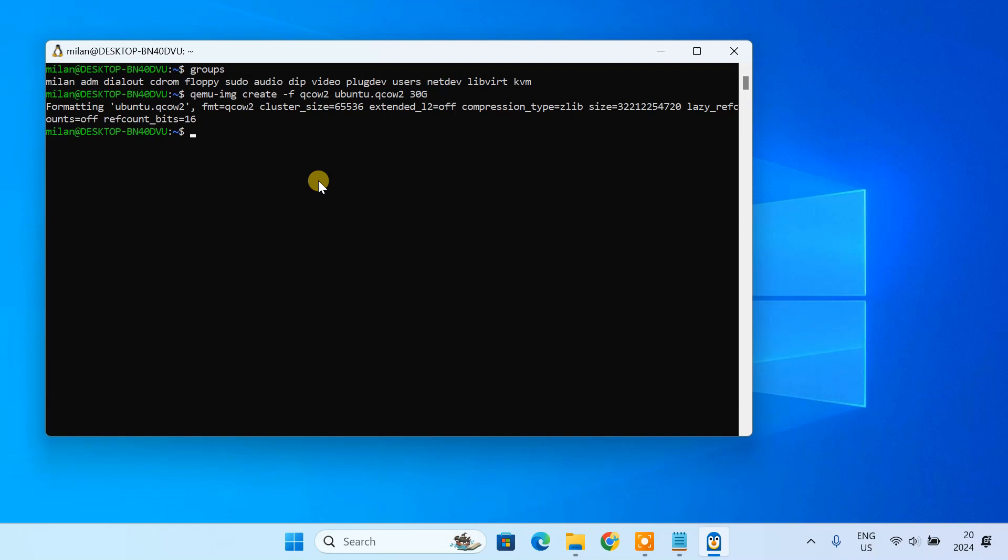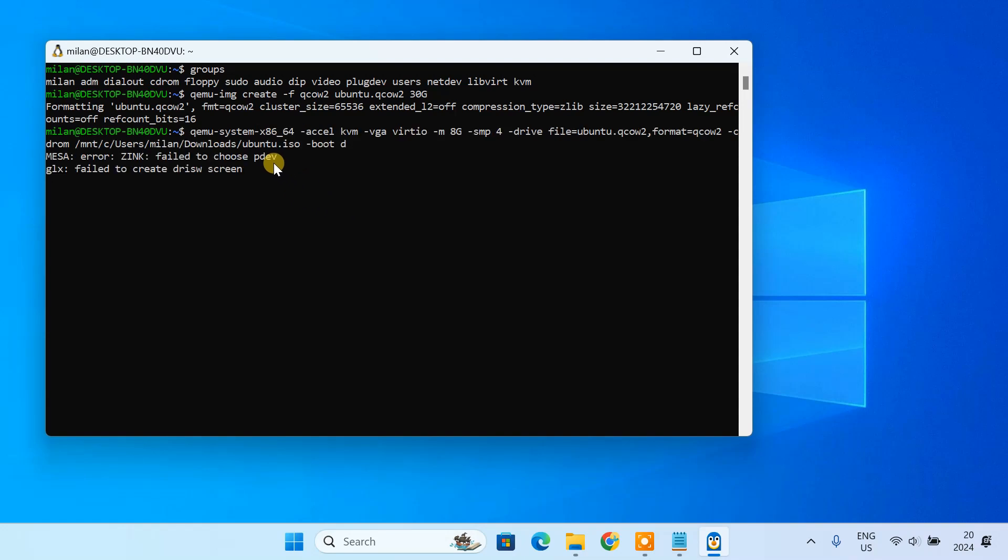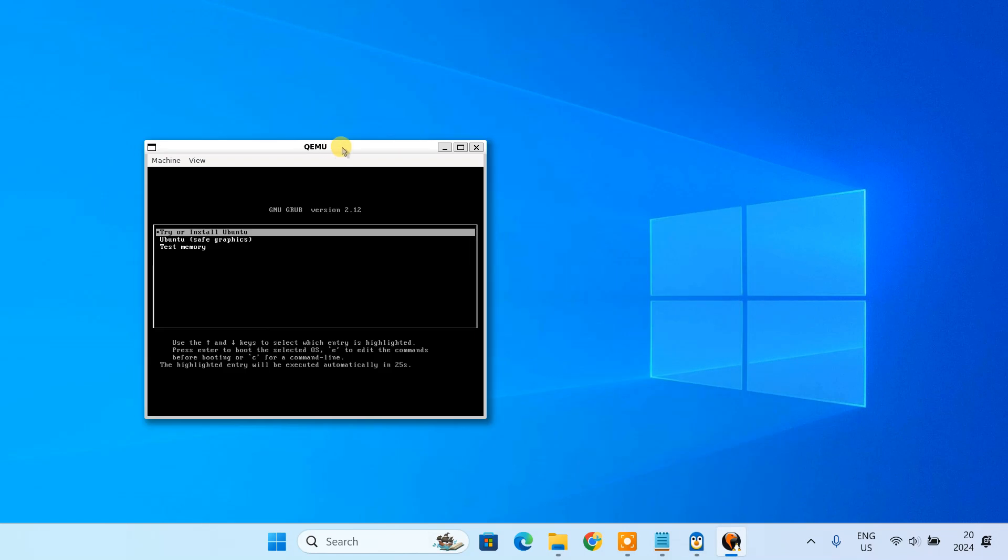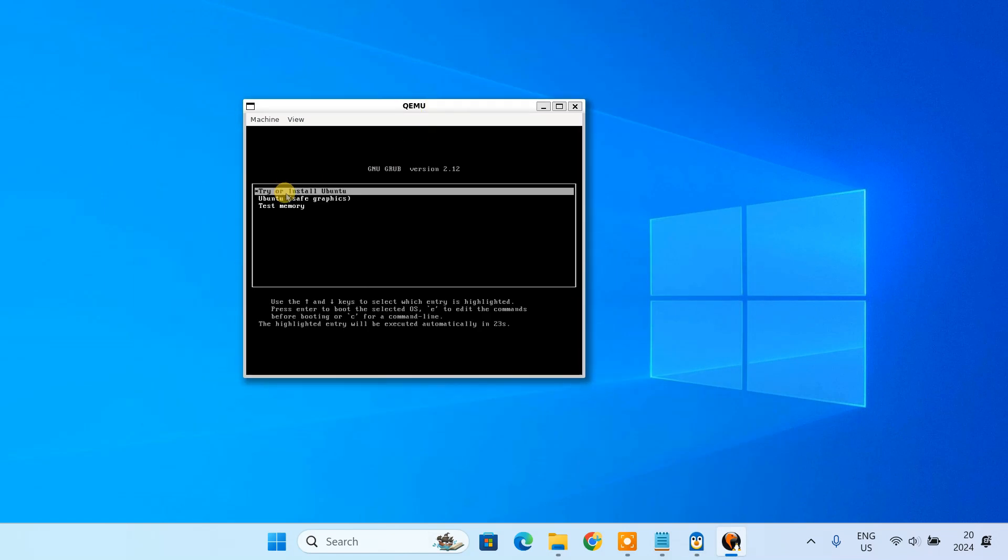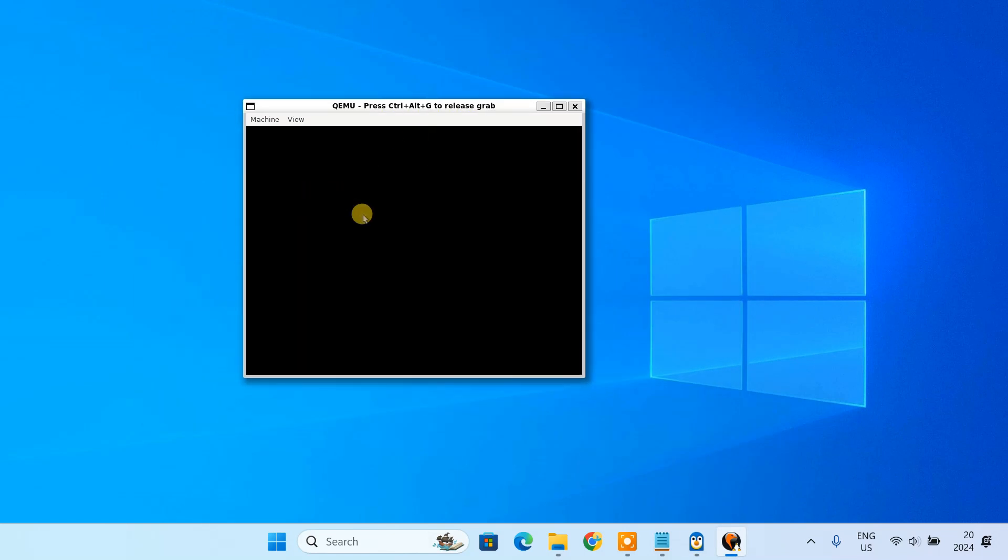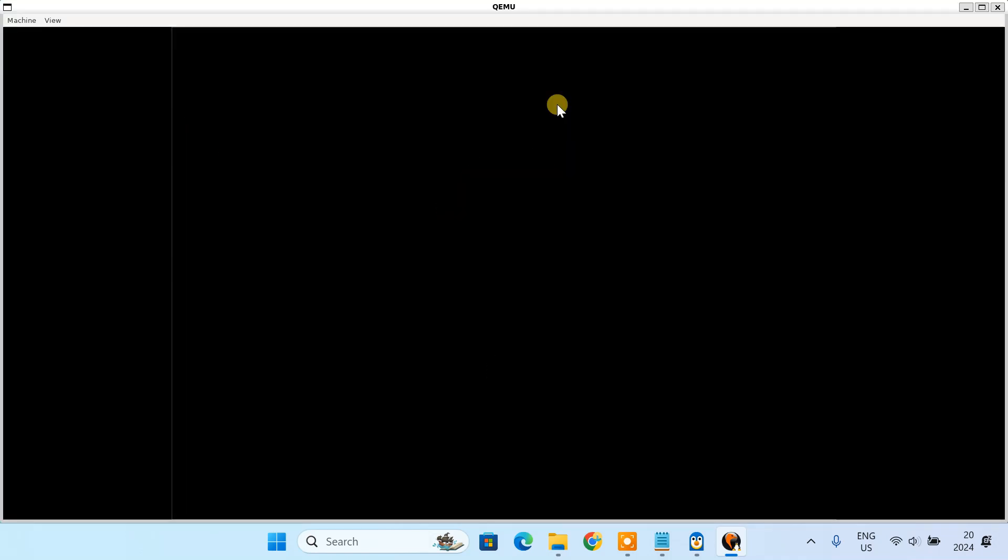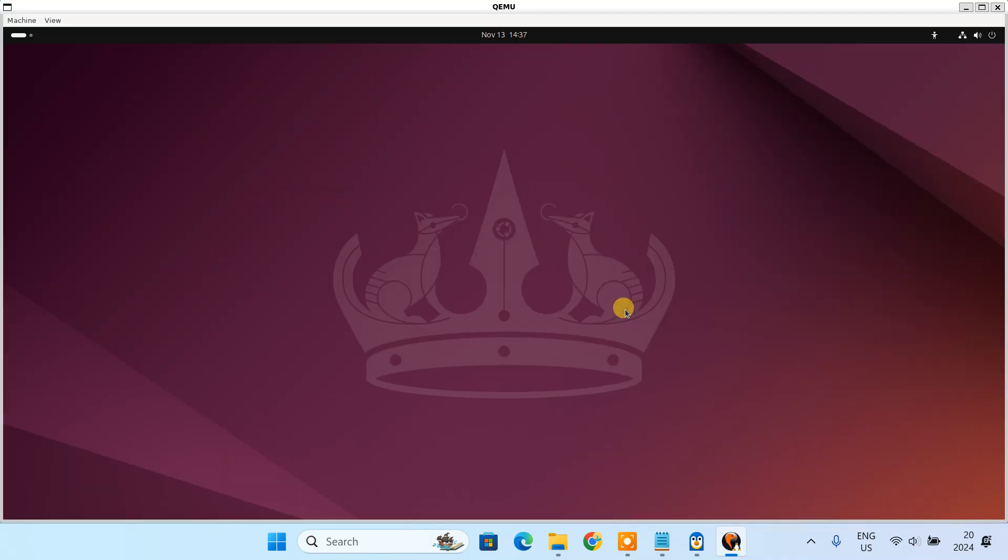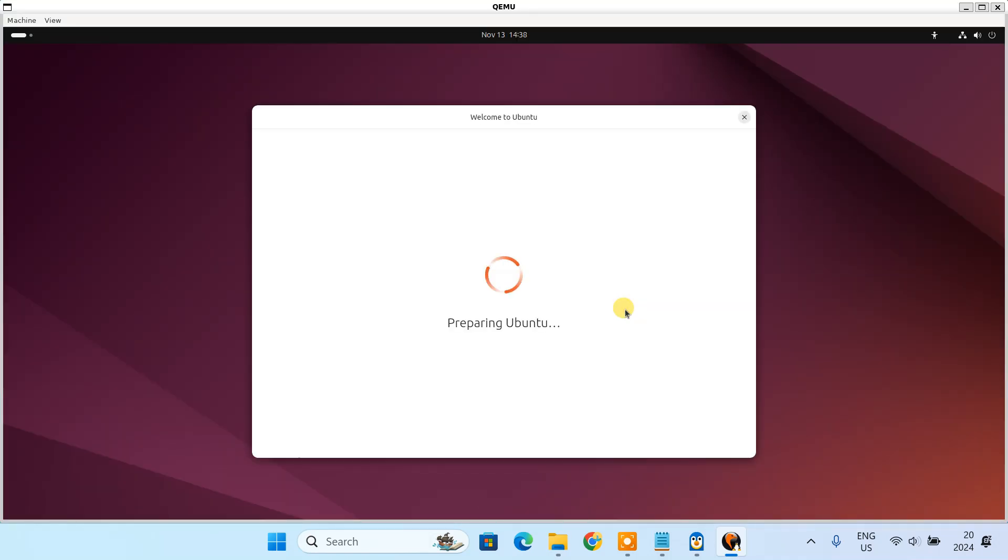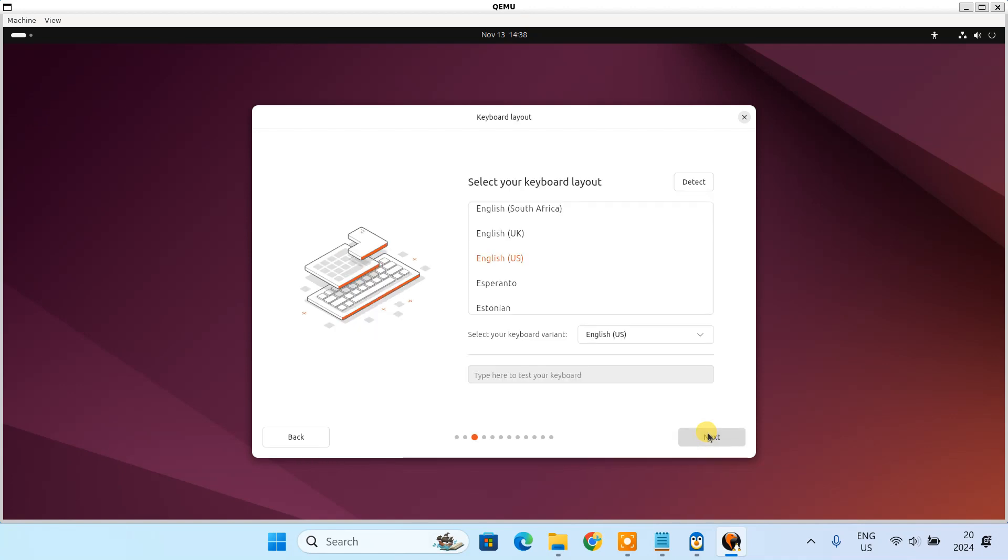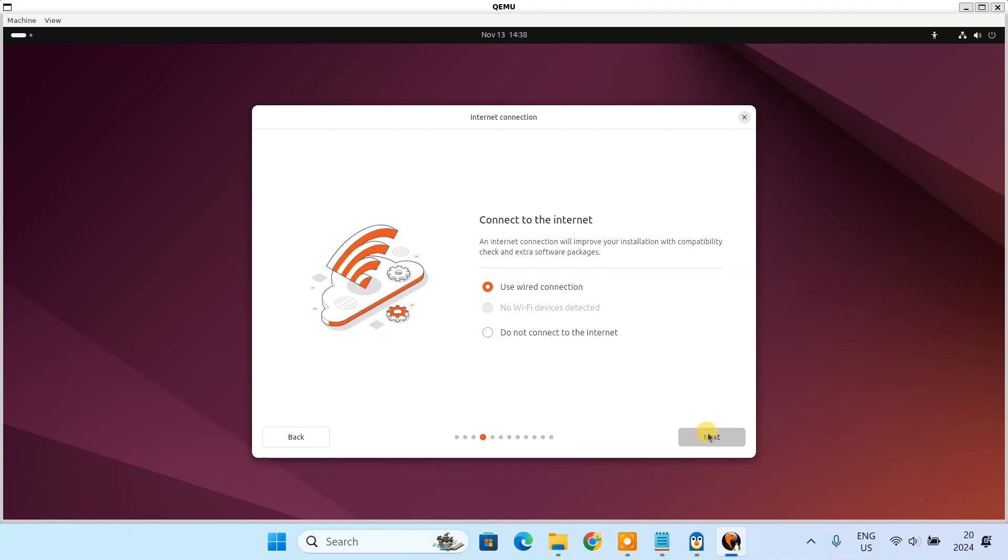Hey everyone, welcome back. In today's video, I am going to show you how to set up QEMU with KVM on your Windows PC. We'll go through the entire installation, configure KVM for hardware acceleration, and I'll even show you how to create a virtual machine using QEMU. This guide will make it easy to get started with virtualization right on your Windows machine.